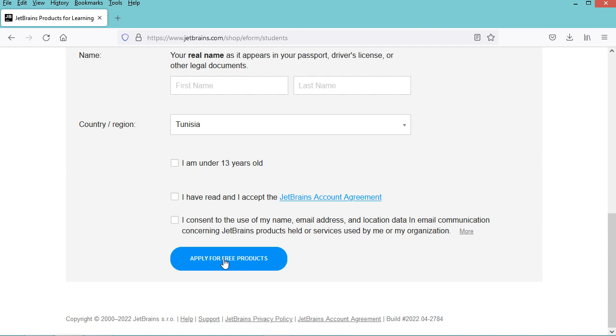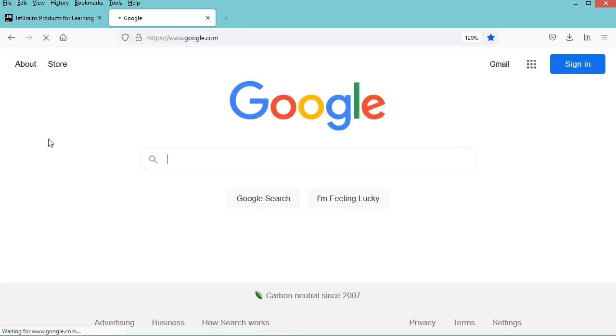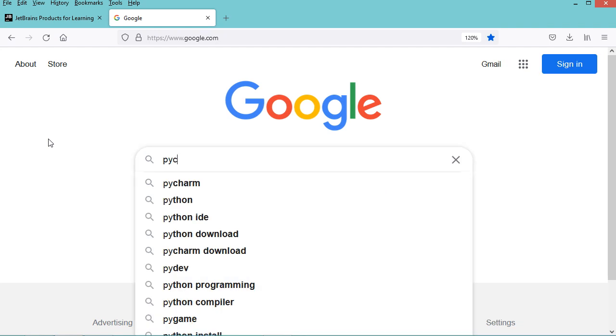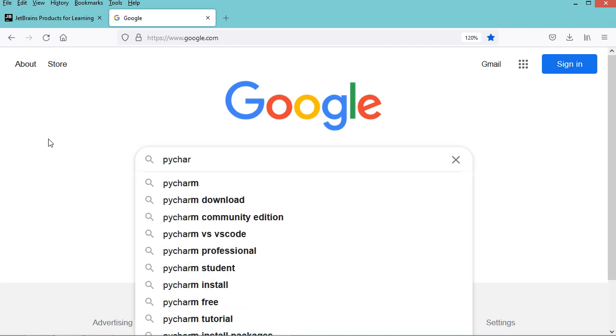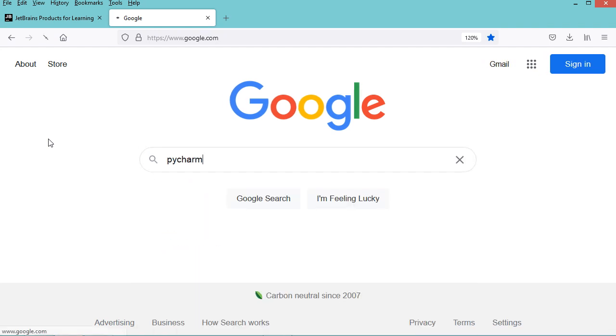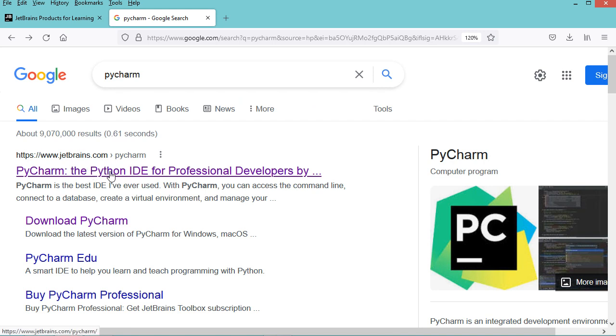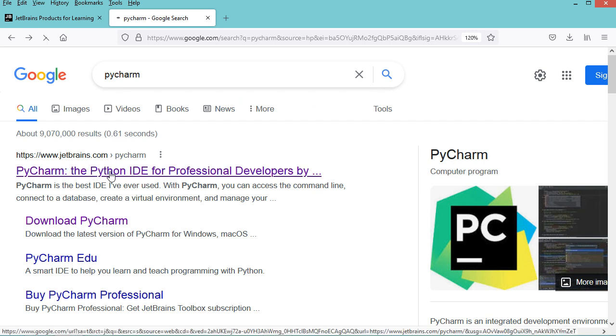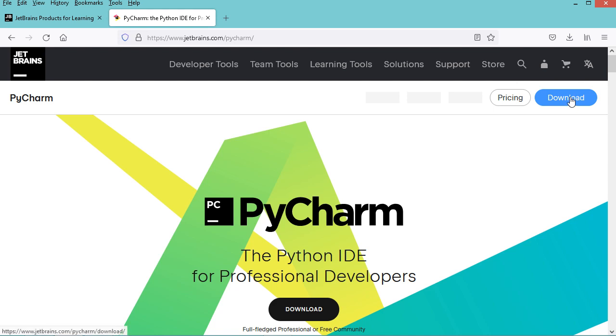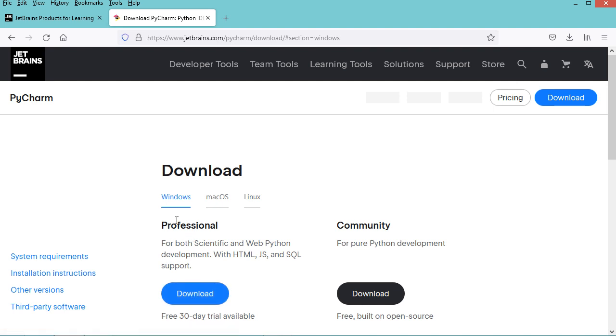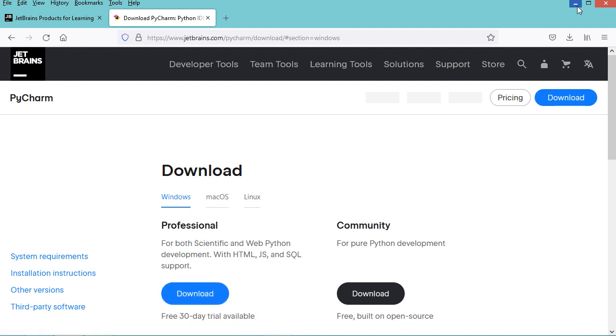Now we need to download and install PyCharm. Let's write PyCharm, then click on this Download button. Here we have to click this Download button to download the Professional Edition of PyCharm. In my case, I have already downloaded and installed PyCharm, so let's run it.